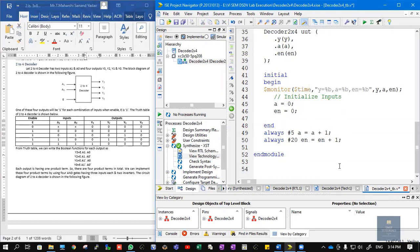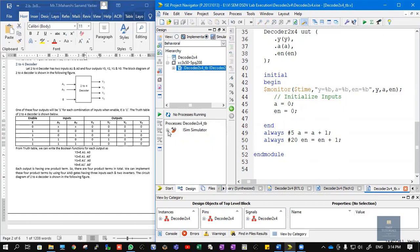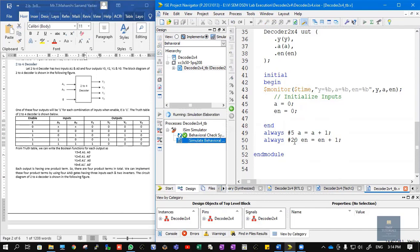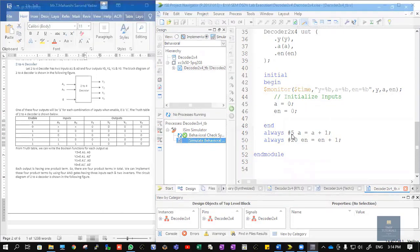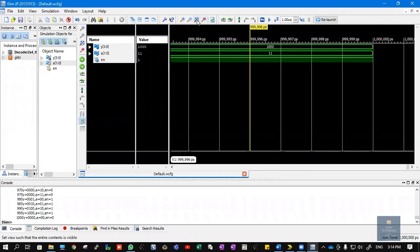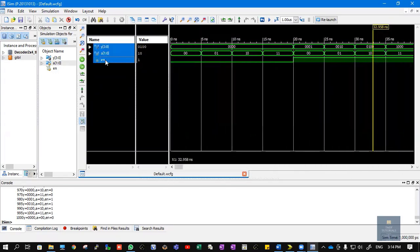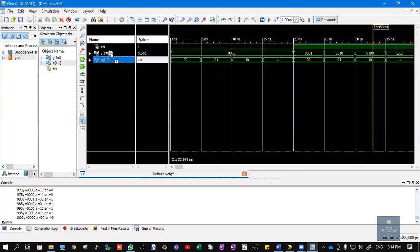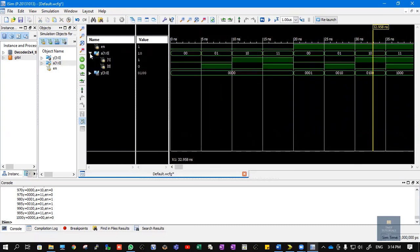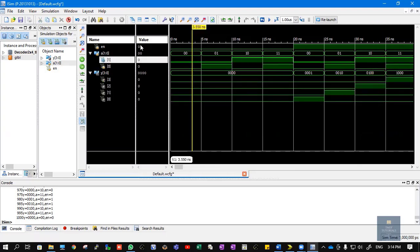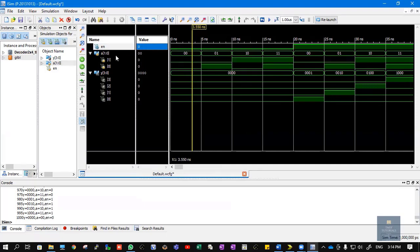In the design window, click on Simulation, then click on decoder2x4_TB. Select Elaborate ISim Simulator and double-click on Behavioral Check Syntax, then double-click on Simulate Behavioral Model. A waveform is generated. Click Zoom to Full View and arrange the signals — first enable, then input A, then output Y. You can expand A and Y to see individual bits. When enable is zero, even though any input is applied at A, the output is obviously zero, as expected.